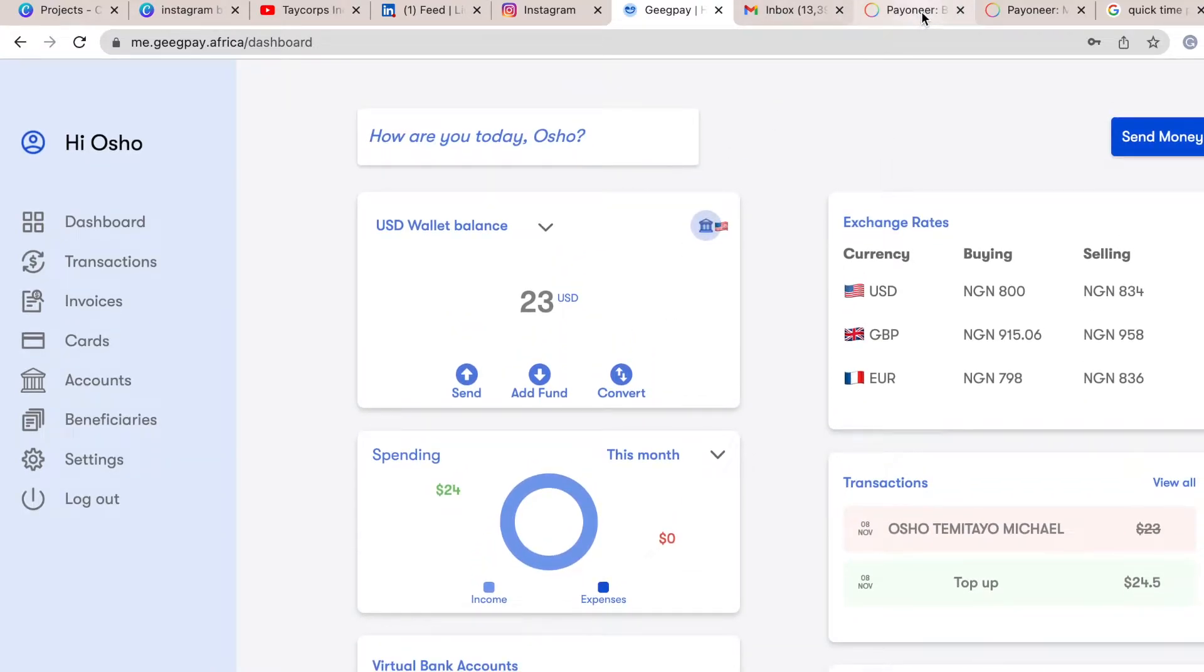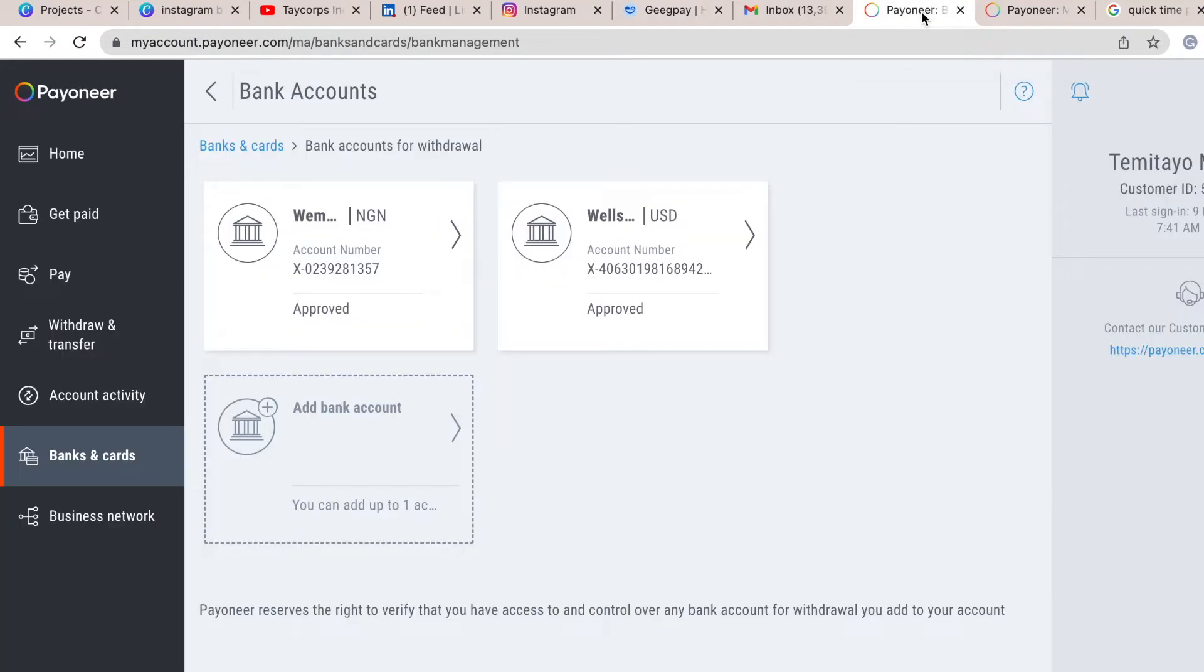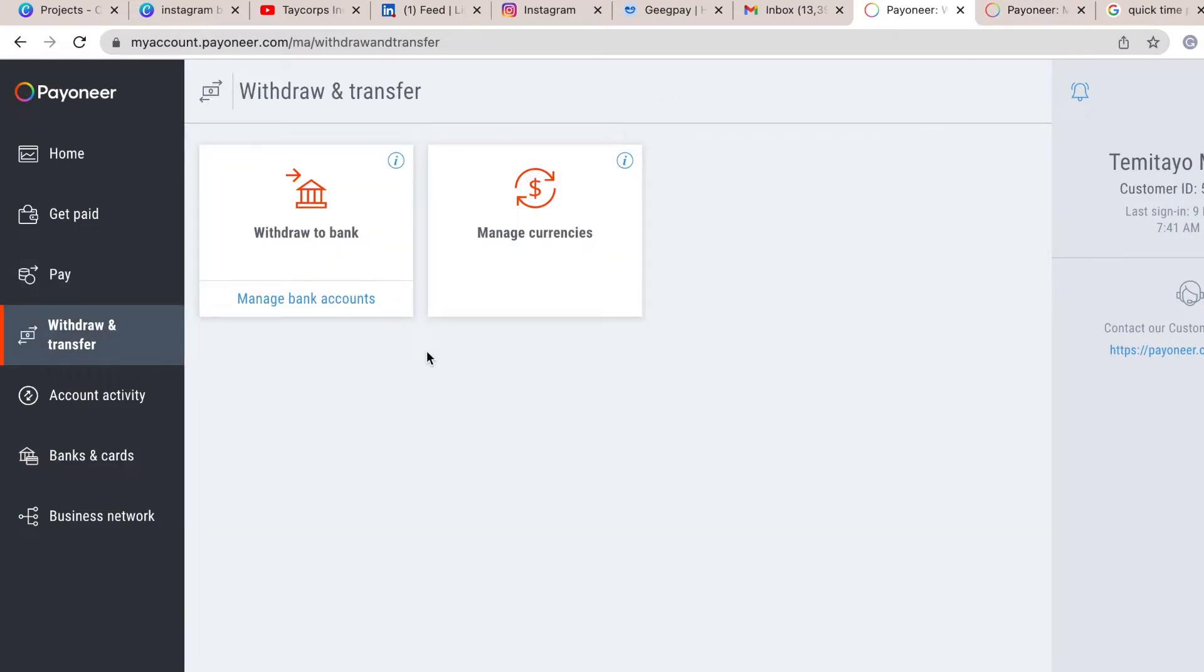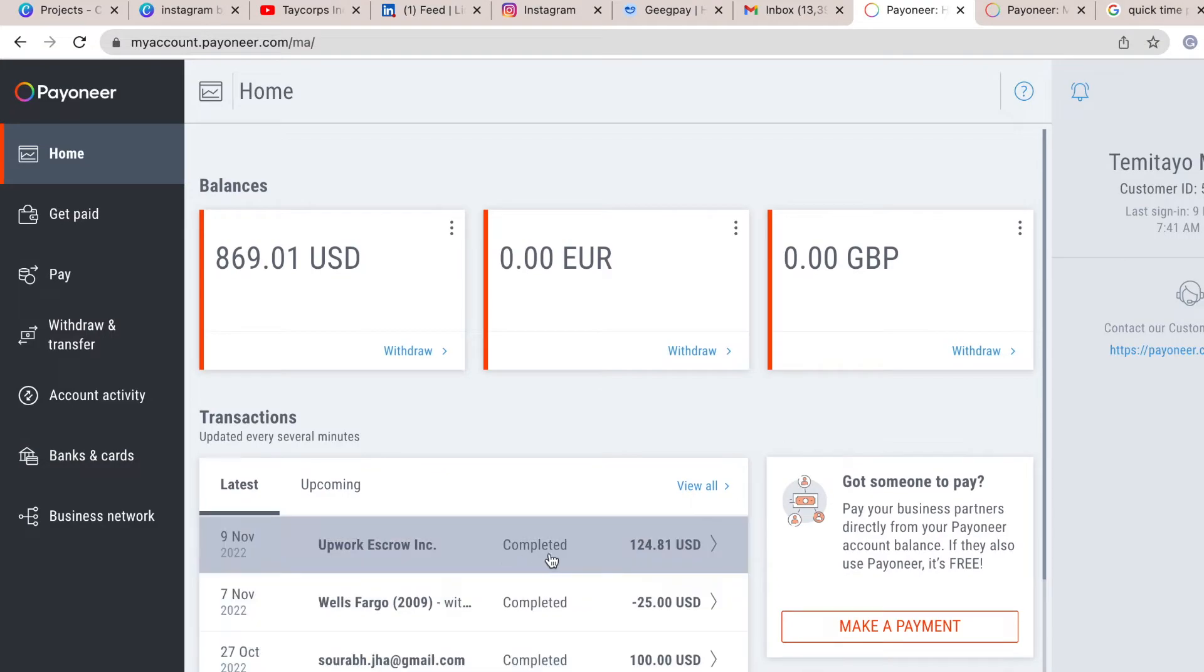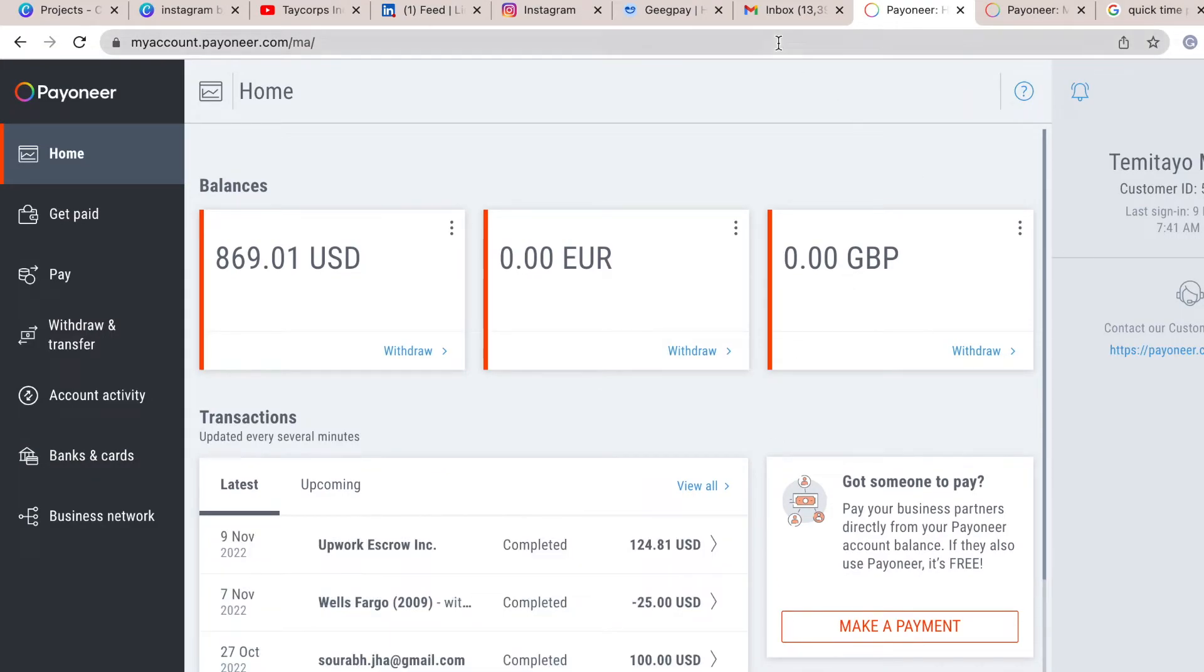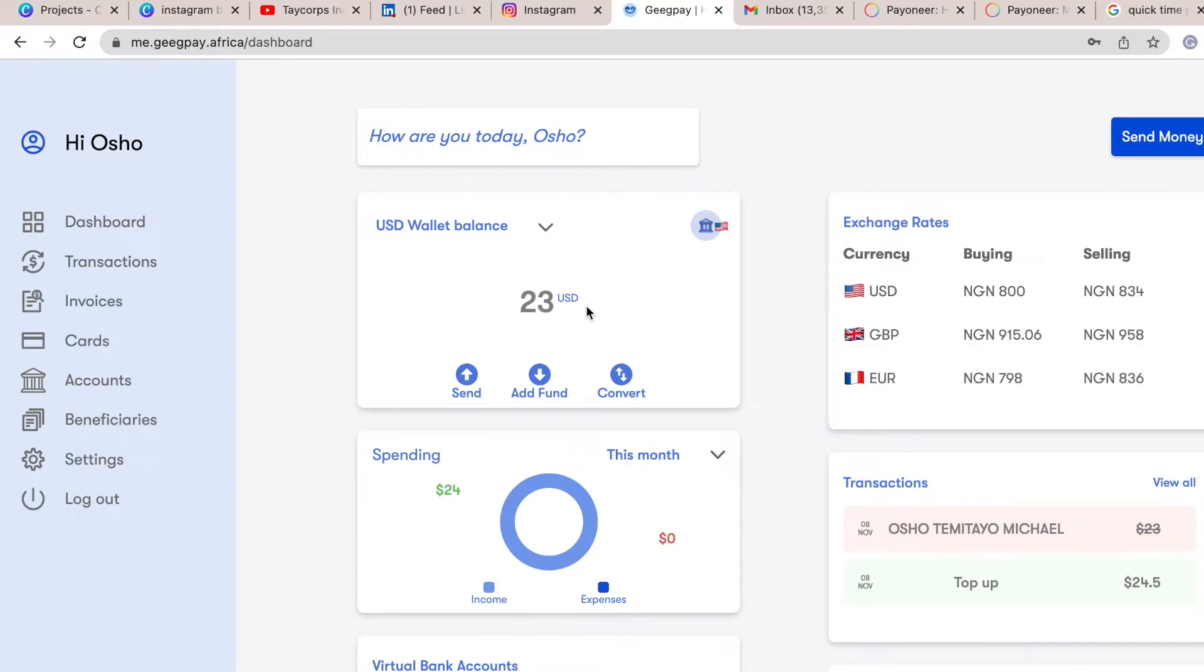So I'm going to show you the transaction on Payoneer. This was the particular transaction that I moved, that was $25 here. So when I moved $25, through the movement I lost about $2 as the charges from Payoneer and from GeekPay as well.